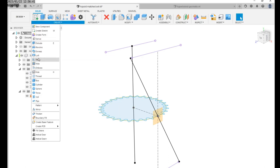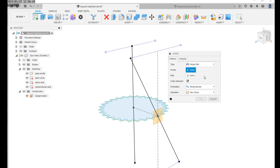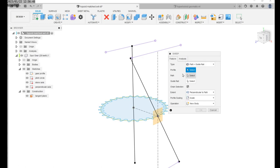So at this point you're done with the sketches. The final step here is to use the sweep command and we want to select path plus guide rail.